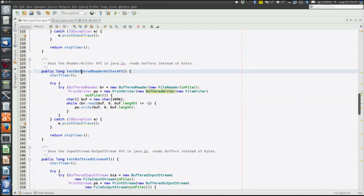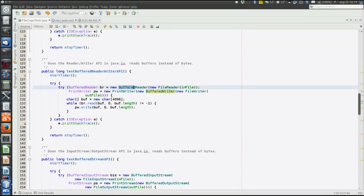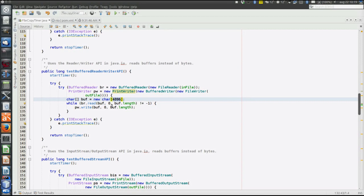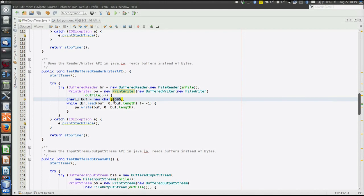Next method, buffered reader API. So here we use, again, buffered reader and print writer, but now we handle entire buffers. The buffer length is 4096, sorry, characters, and that is because a character in Java is two bytes long, so this is 8192 bytes, and that's the default size of the buffer in the buffered reader.